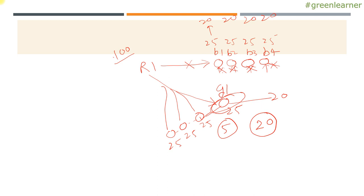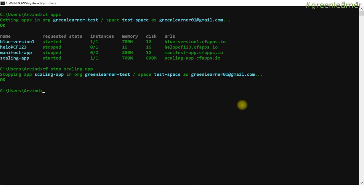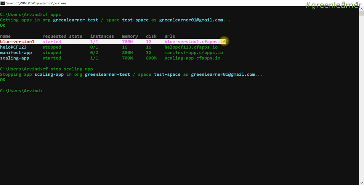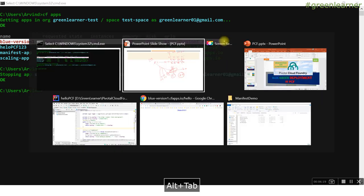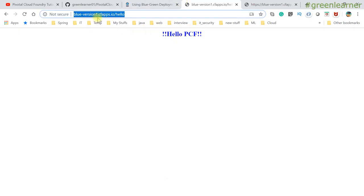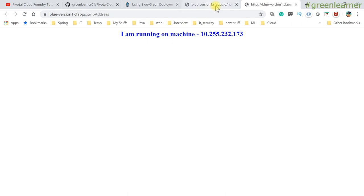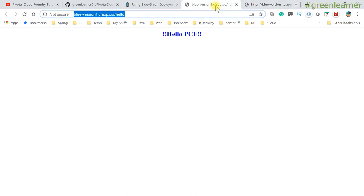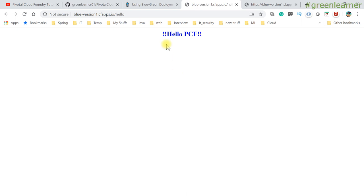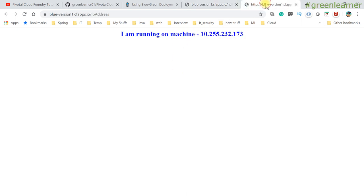So let's go ahead and see in the demo how we can do this. This is the command line - I am already logged in. So you have to focus on blue version one. The blue version I already have deployed in production. There is only one instance of this running and I have to replace it with the new version. So let's go ahead and see what it has. This blue version one has two URLs: IP address and hello. As you have seen if you're following the previous videos, this is the same one. I just changed the color and the endpoint that it is returning.